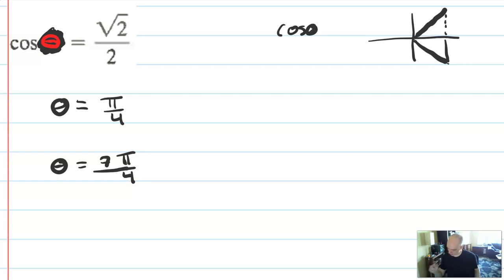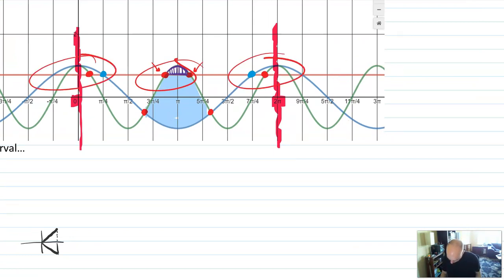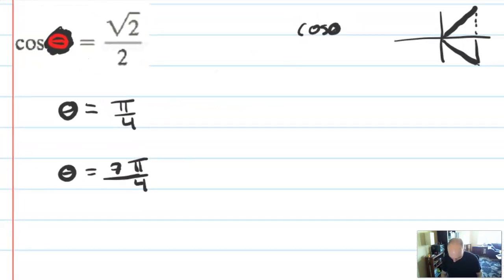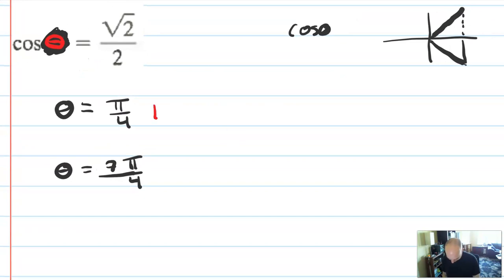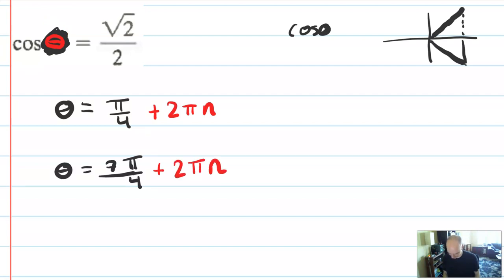Those are just one solution each, but there are actually many solutions to this equation. So I'm going to write out the general form. I'll say π over 4 plus 2πn — cosine oscillates every 2π — so I write plus 2πn. And I'll do it for both solutions. That's important.